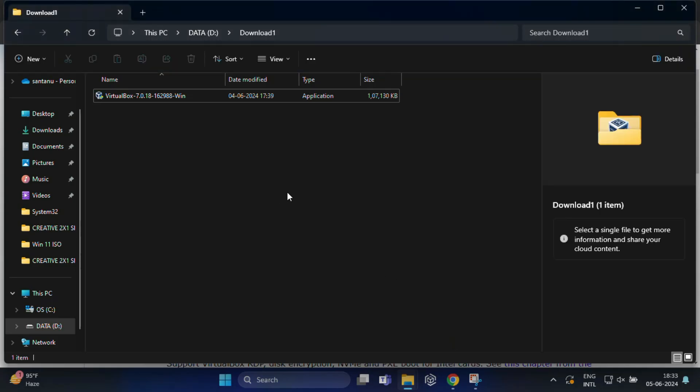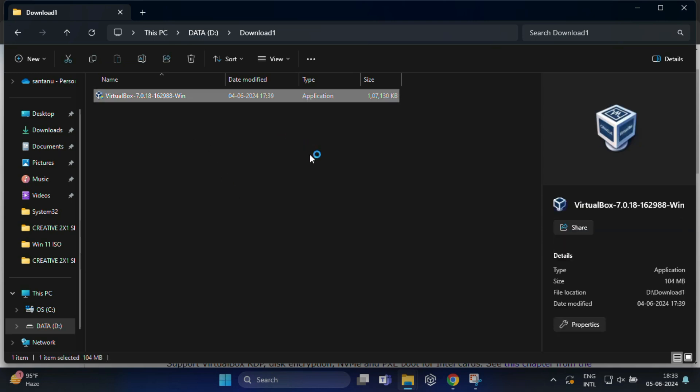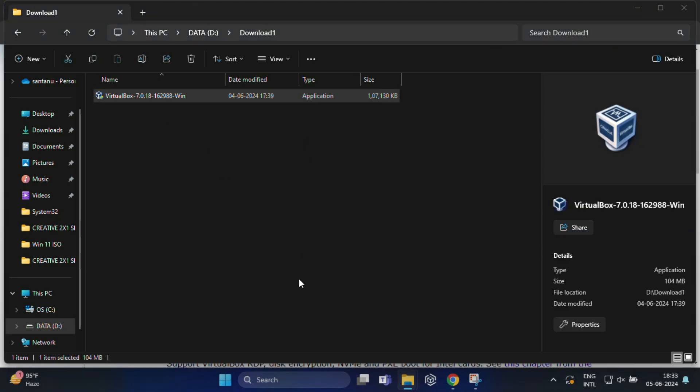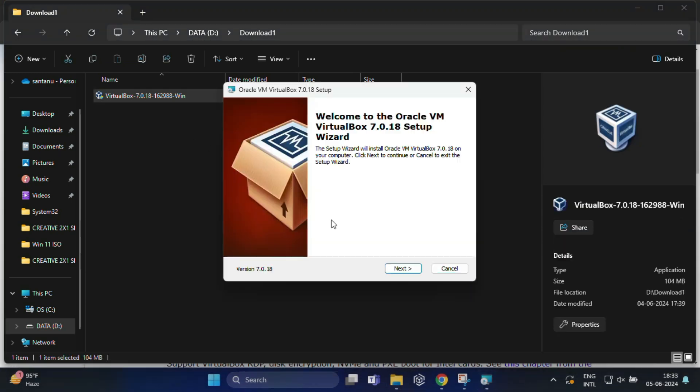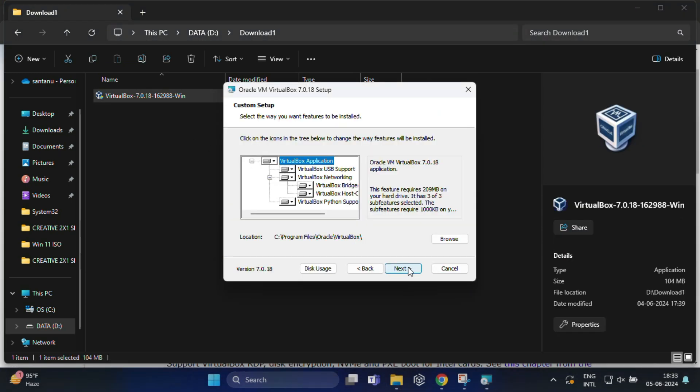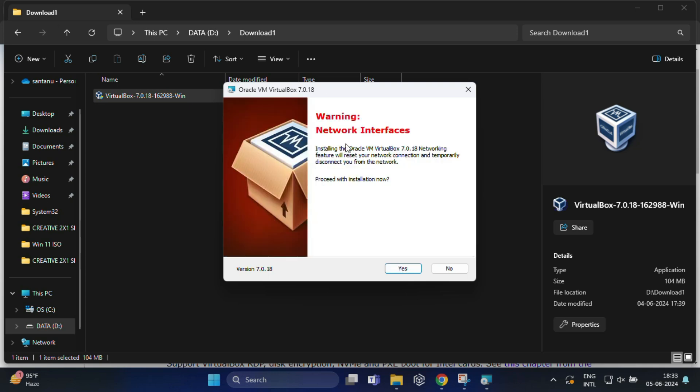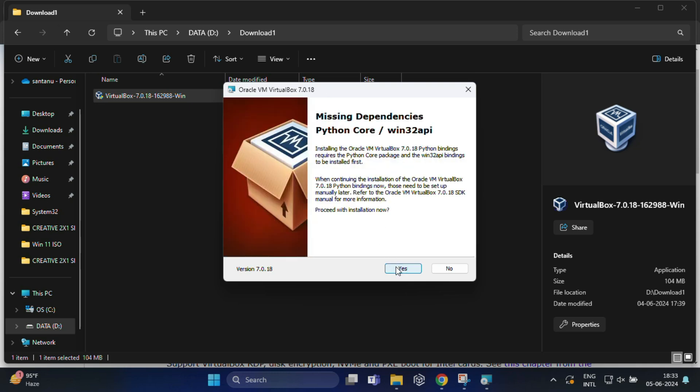Once the download is complete, run the installer and follow the on-screen instructions to install VirtualBox on your computer.